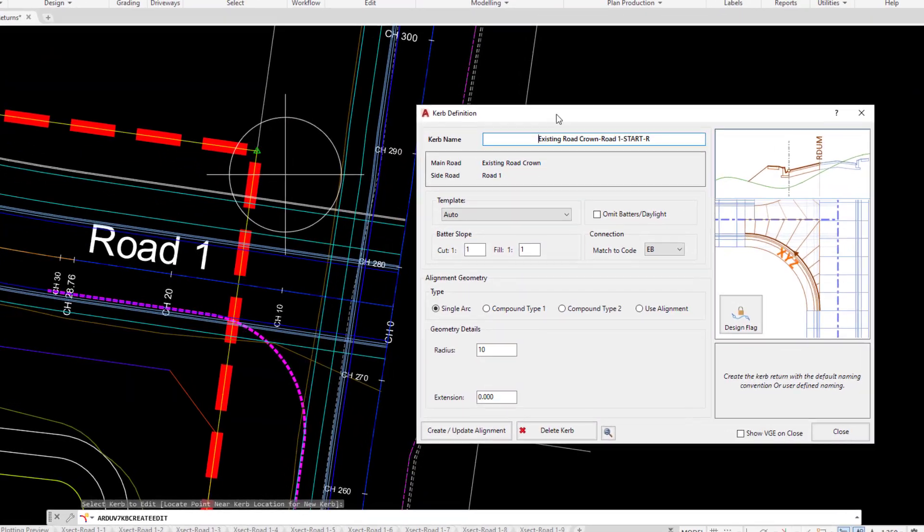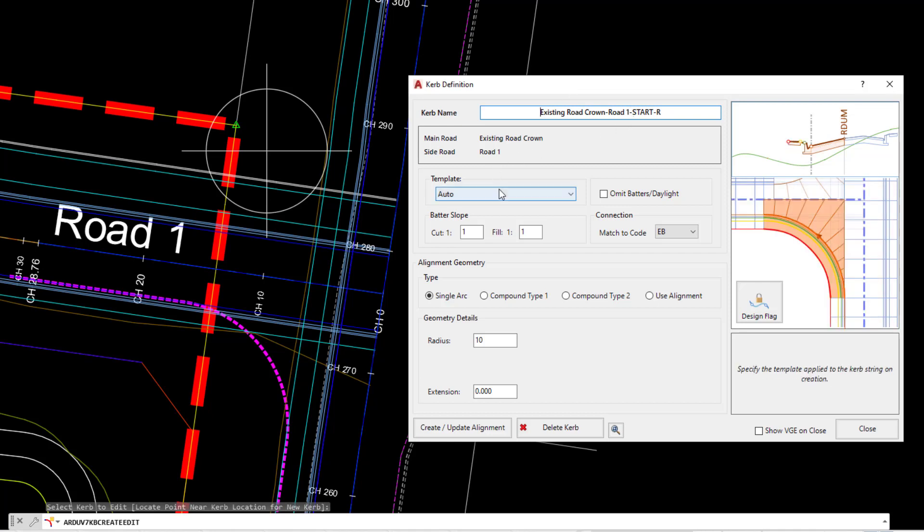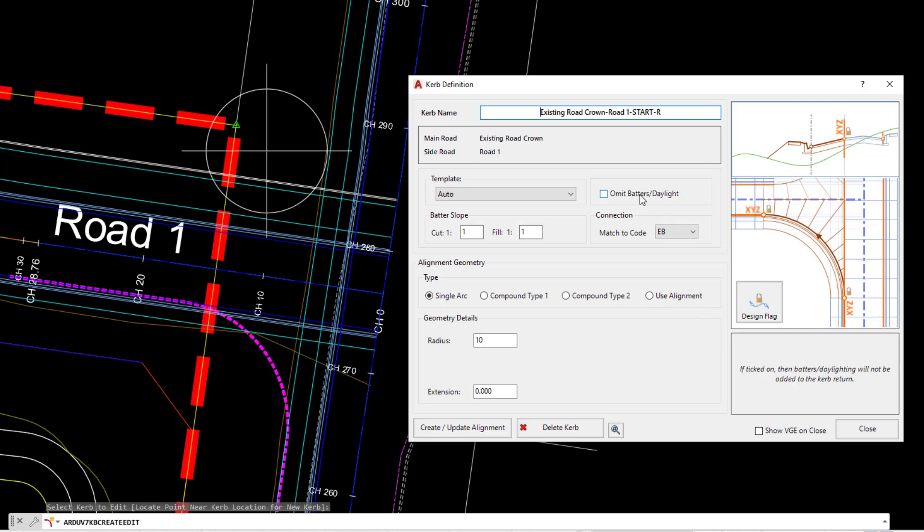As soon as we do that, the curve definition form will be displayed. An important thing to note is on the right hand side of this form, as we move our mouse around different cells and buttons that are available, there will be a hover graphic designed to help you understand what it is you're currently trying to make an edit to.